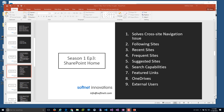We're continuing the series on migrating to O365 from SharePoint 2013, 2010, or 2007 on-prem. In episode 3, we're going to talk about the new SharePoint home, the features it brings to the table, and what should be considered during your migration strategy.